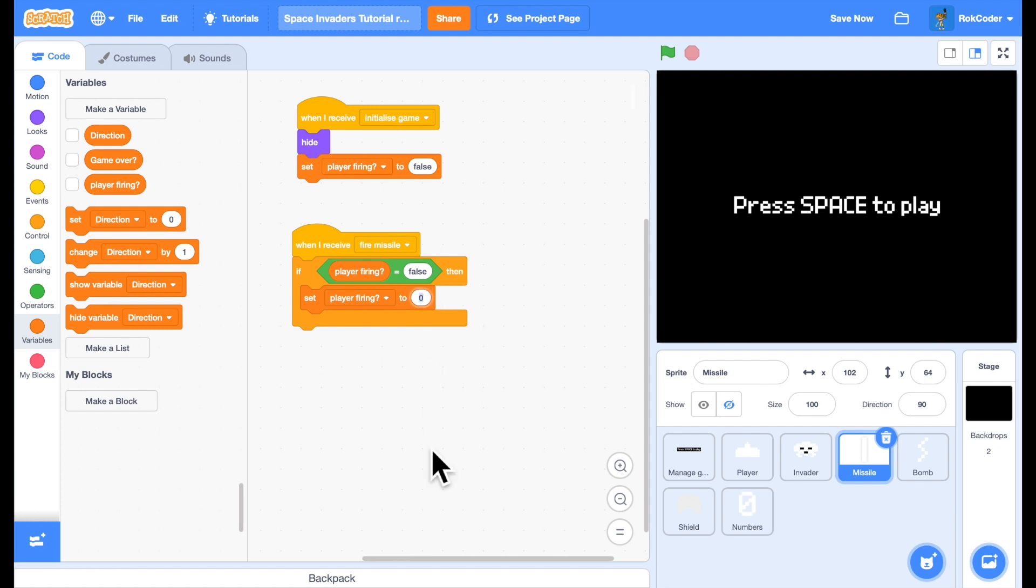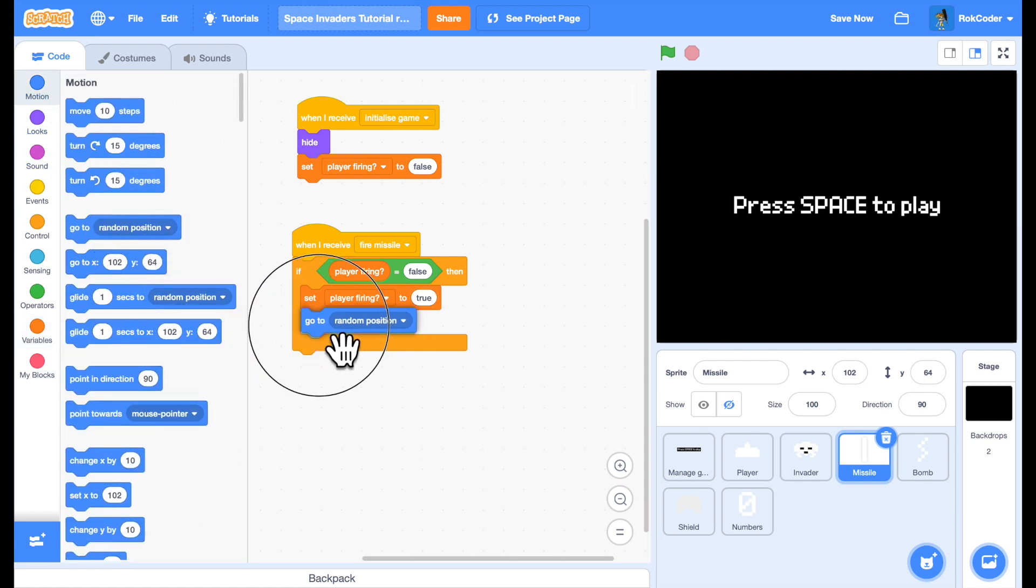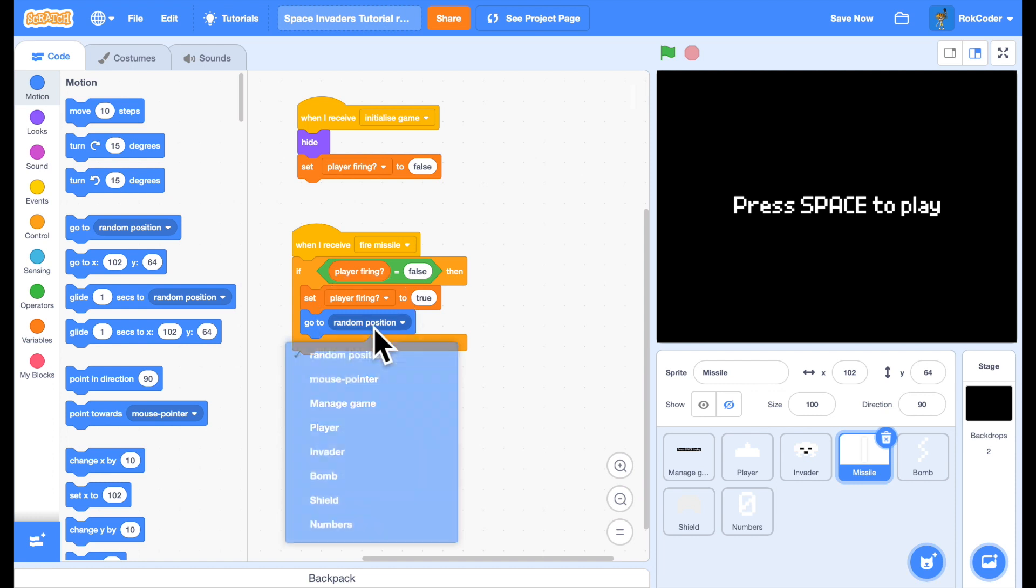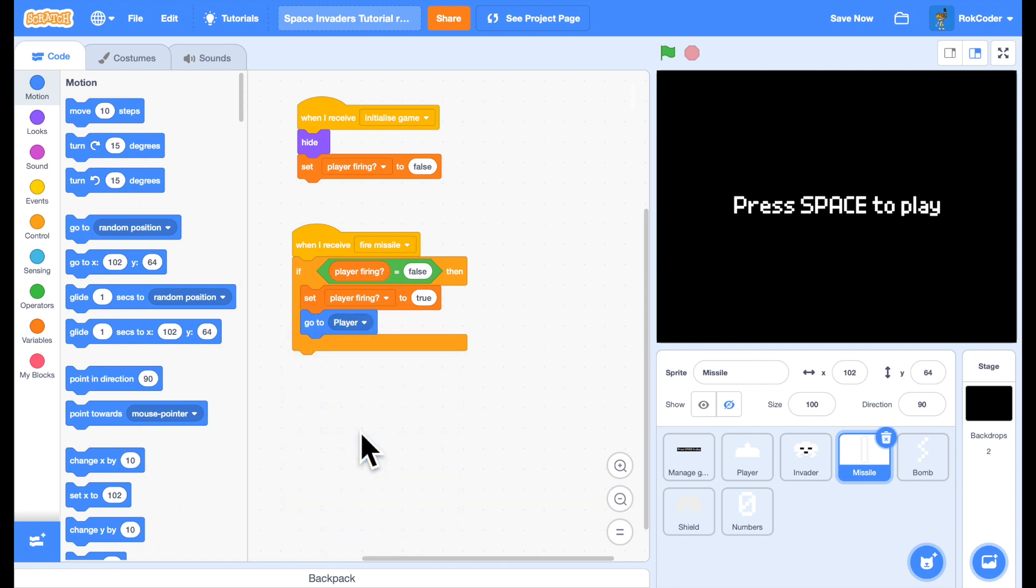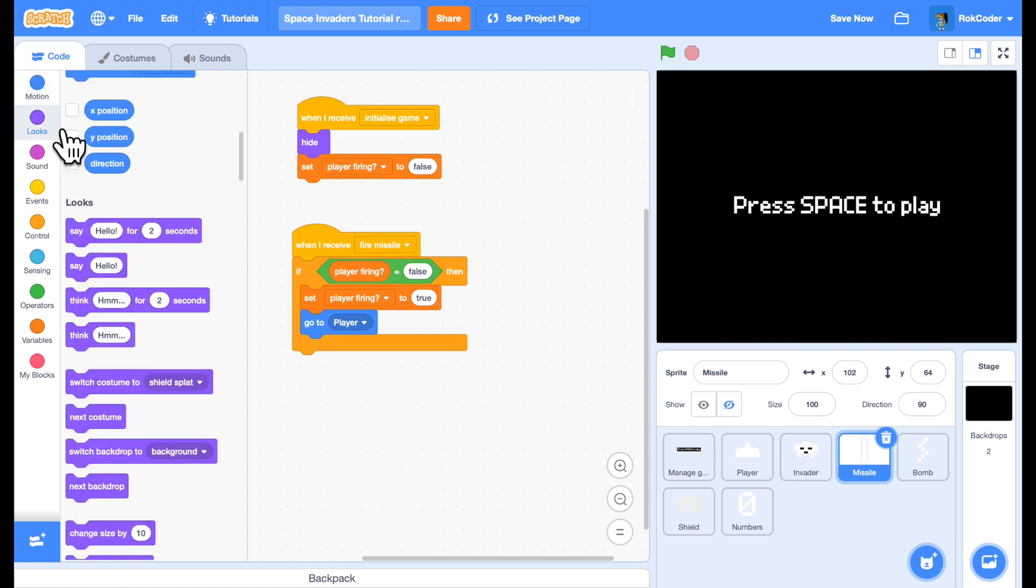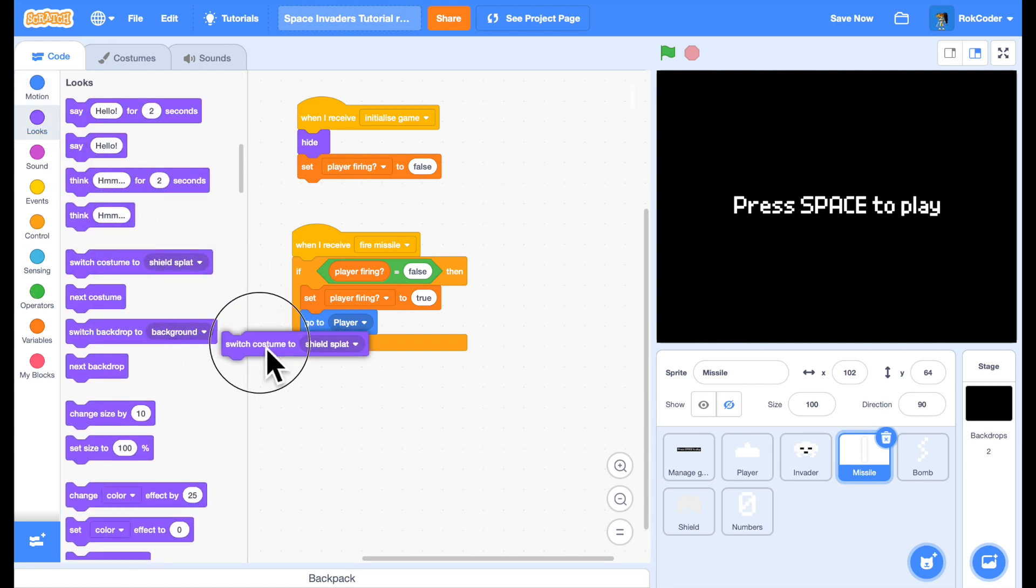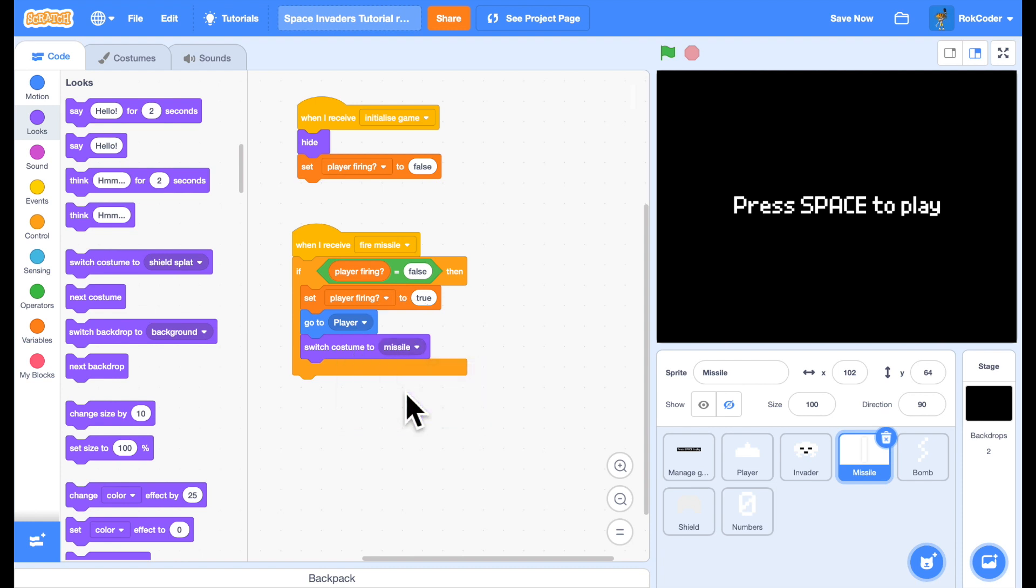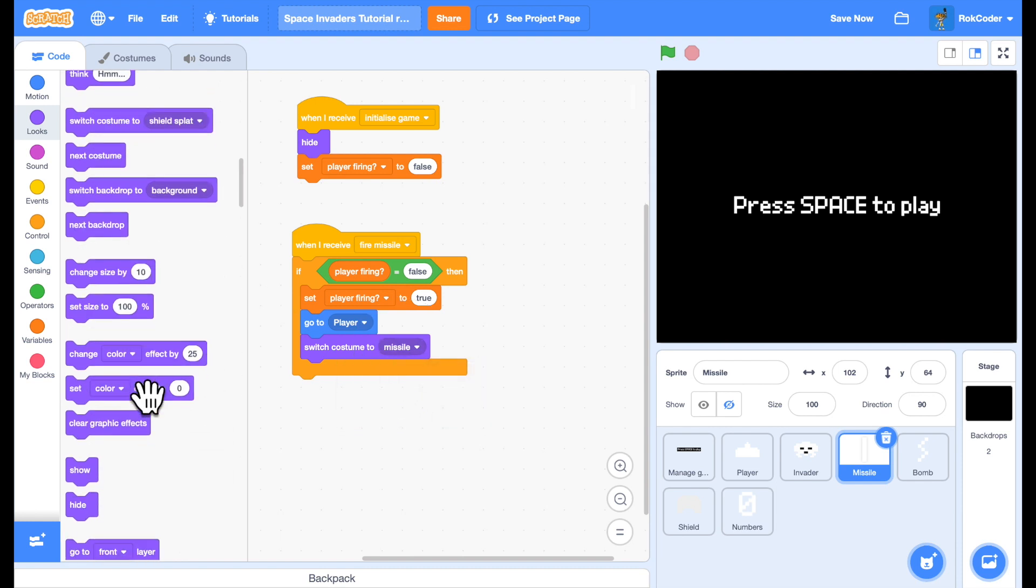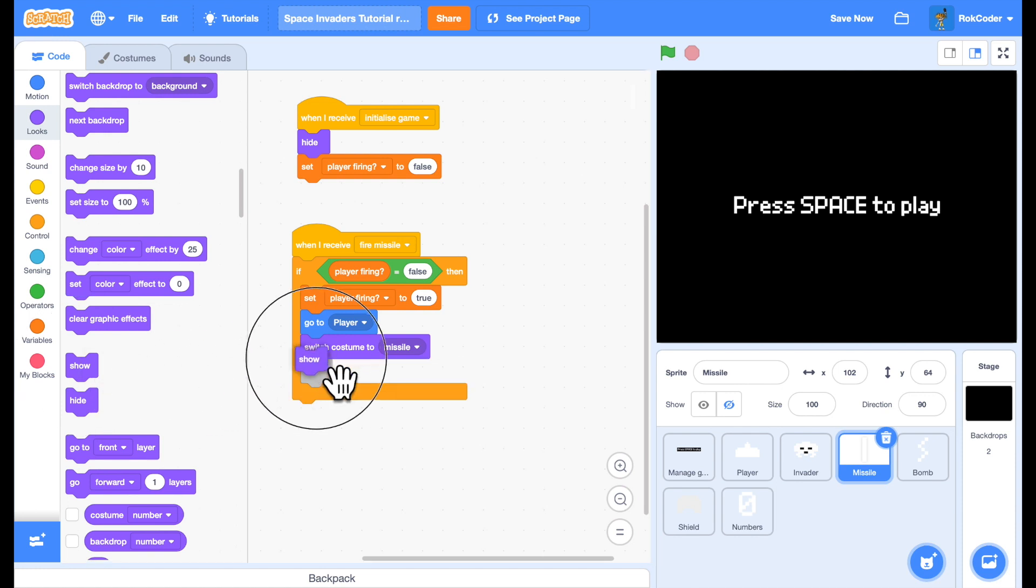We don't want to be able to fire another one while this one's on the screen. The missile wants to start the same position that the player's at. So we'll go to the player's position. And want to make sure it's a correct costume. So we'll switch costume to missile. And we want to be able to see the costume. So show.